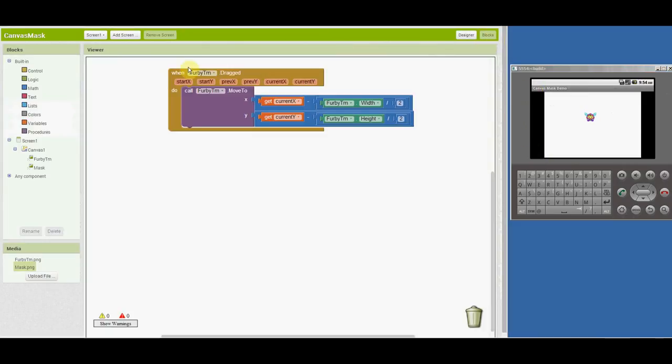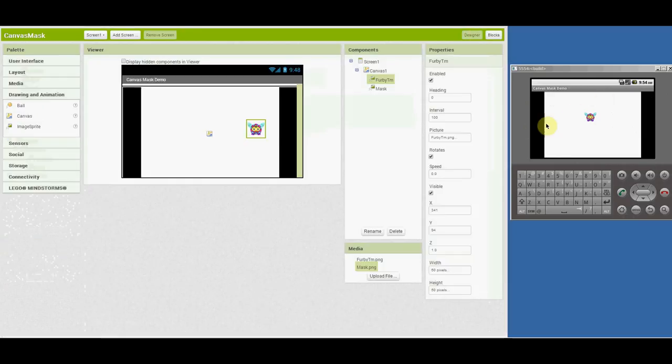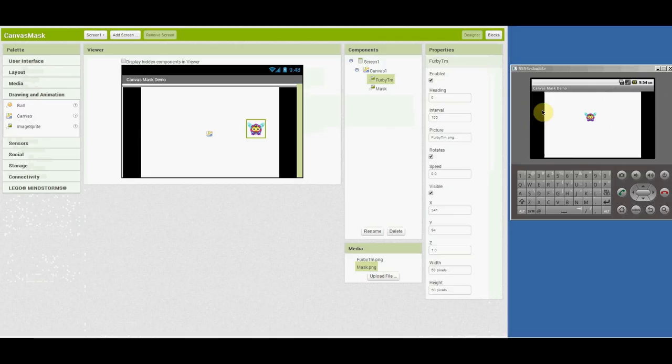There are no additional blocks required to do this. You just need your blocks to drag your image sprites around and add that mask image sprite. Be able to make a transparent area in the center of that image sprite, and opaque areas on the borders.